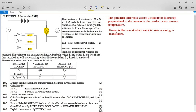It says: state Ohm's law in words. Ohm's law is: the potential difference across a conductor is directly proportional to the current in the conductor at a constant temperature. Make sure you write 'at a constant temperature' or you won't get your two marks. Learn your definitions.